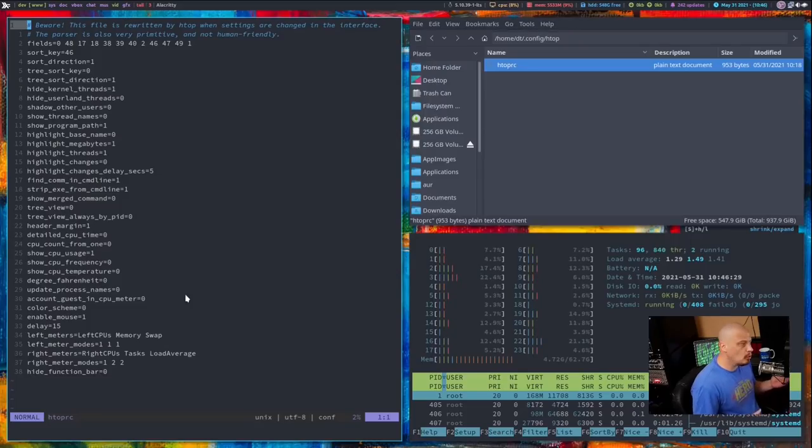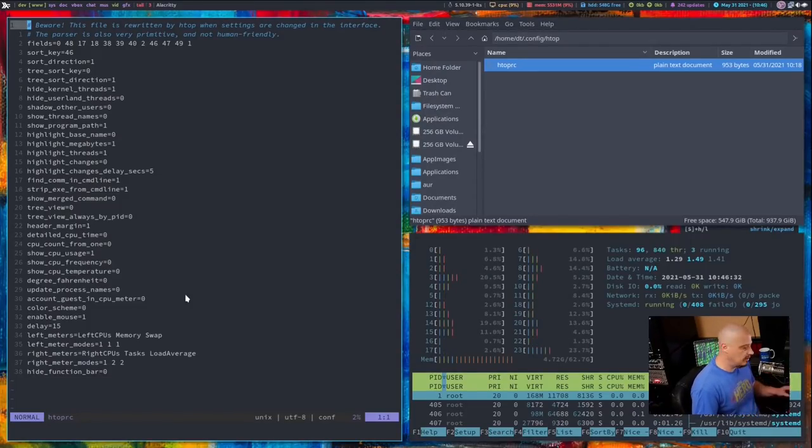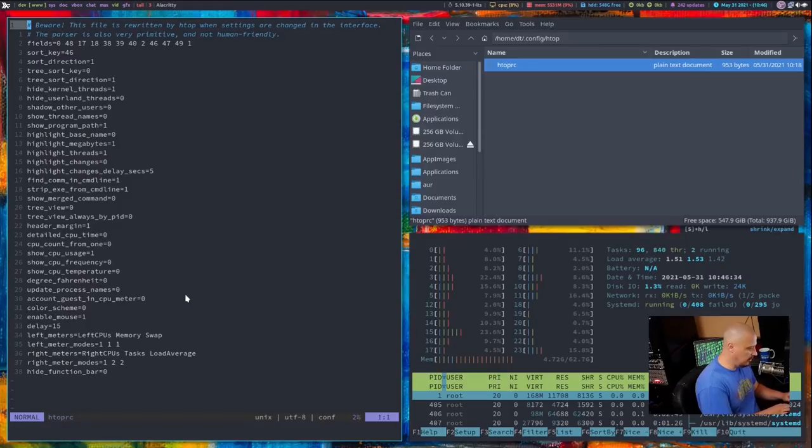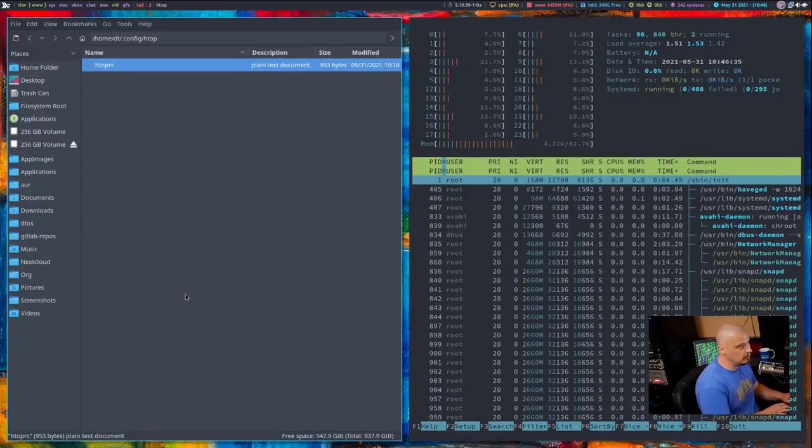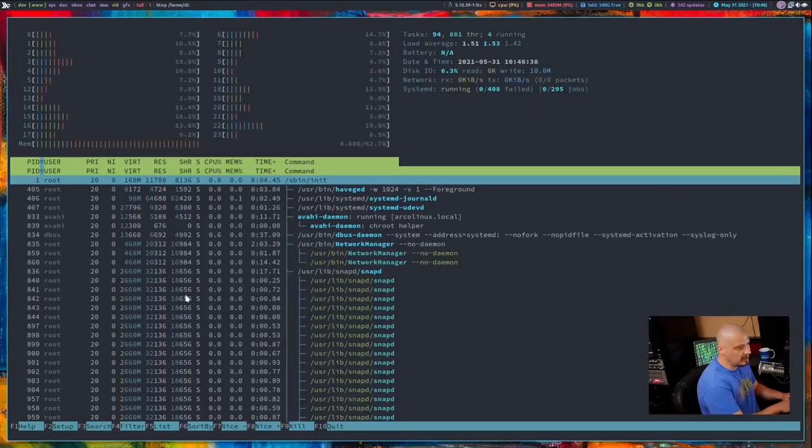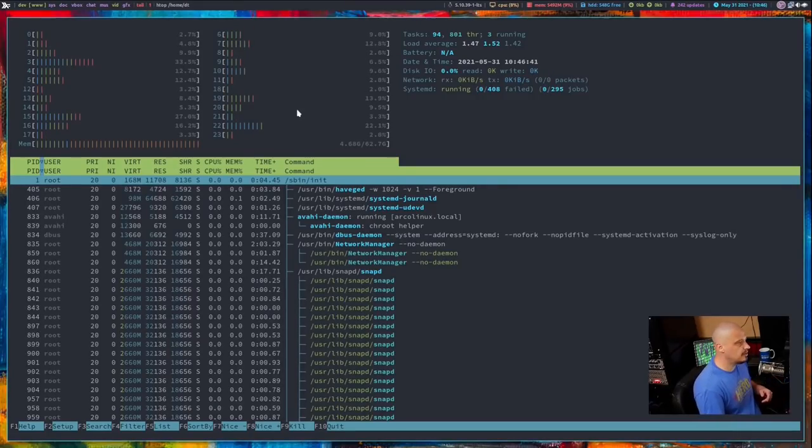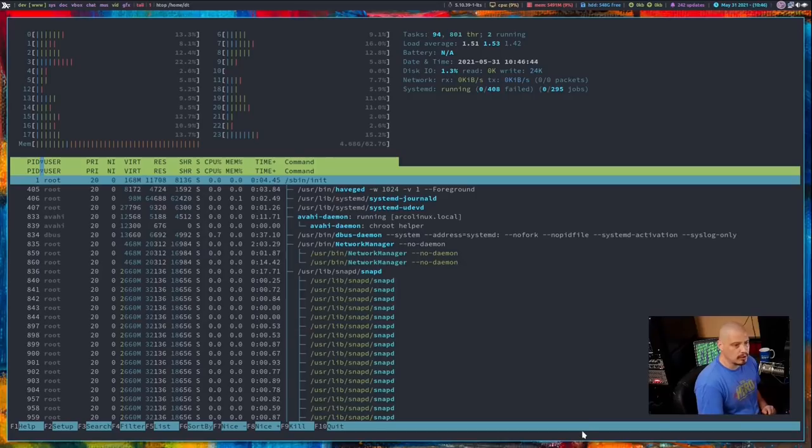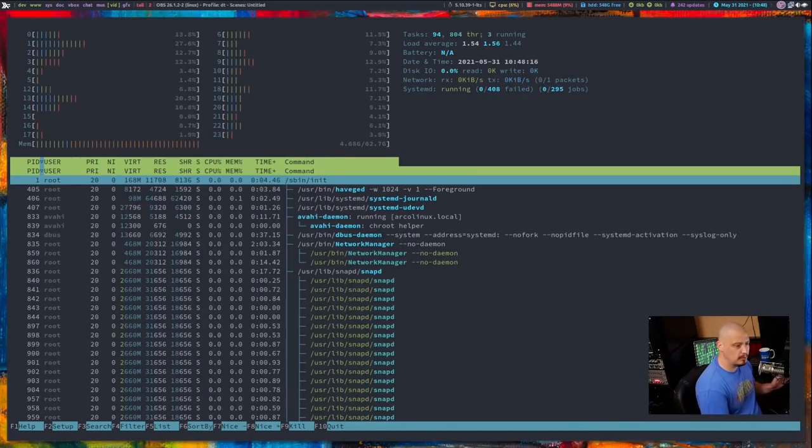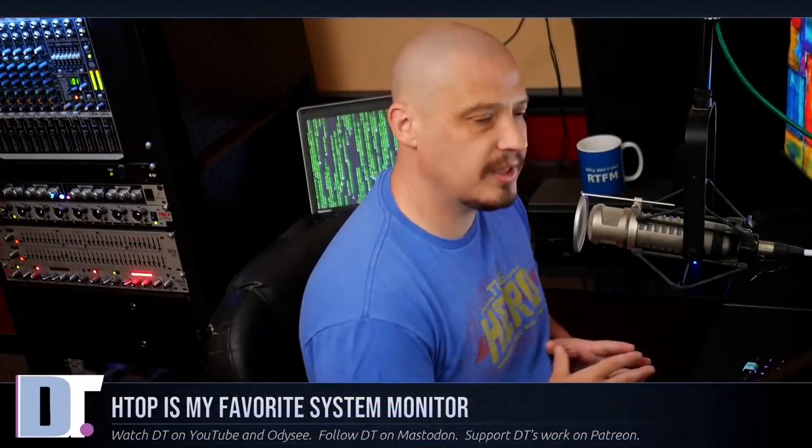You could version control it, I guess, if you set everything in HTOP and wanted to save it to like a GitHub or a GitLab. I guess you could do that. But to be honest, it's so easy and so quick to quickly turn all of this stuff on and off. I honestly wouldn't bother. So that's just a little bit of what you can do with some of the customization.